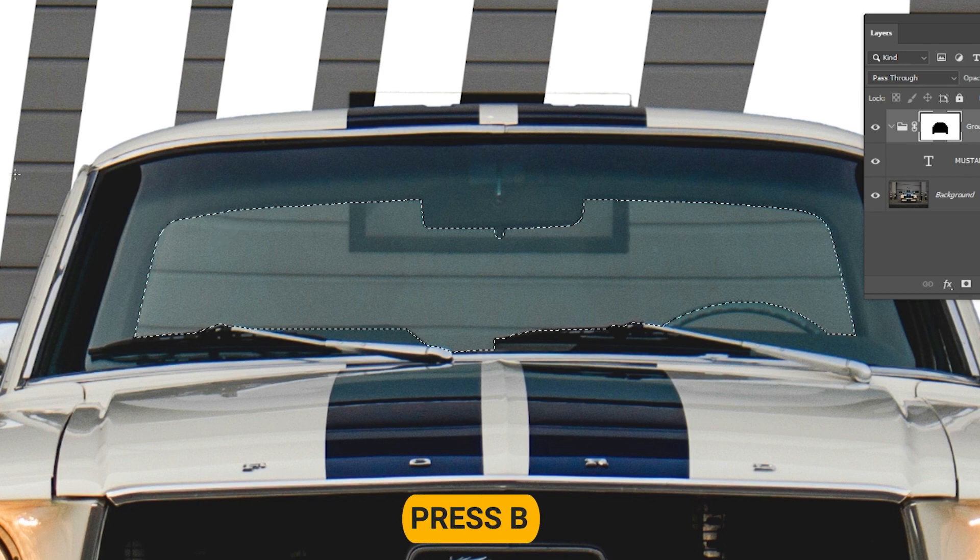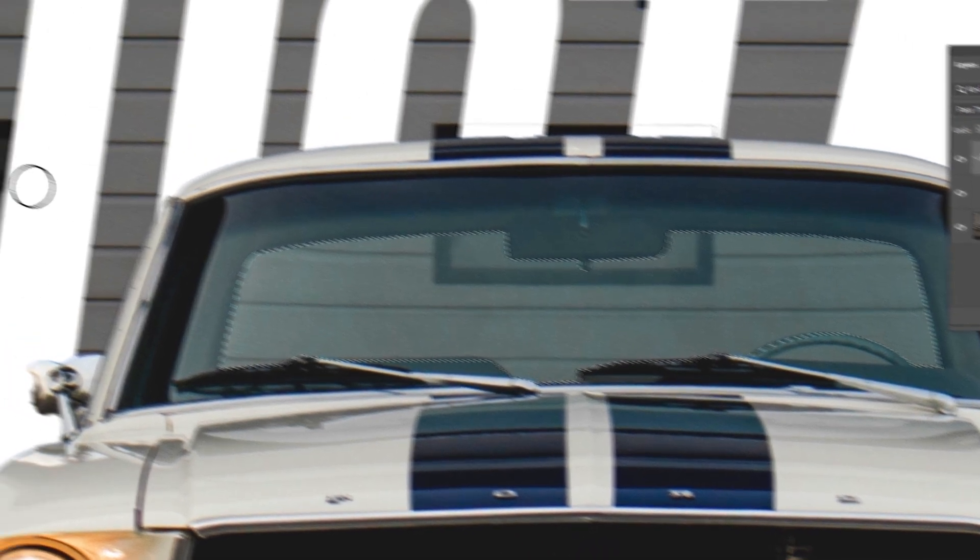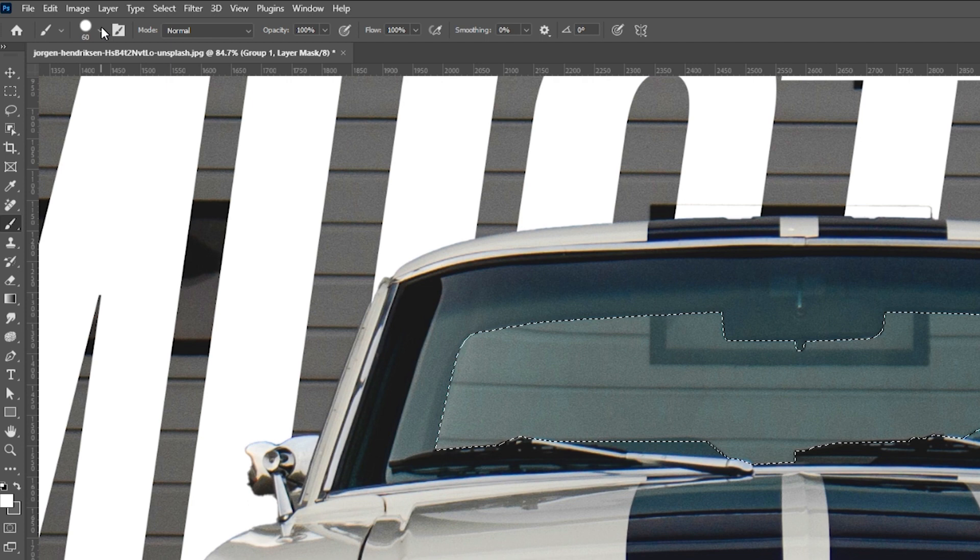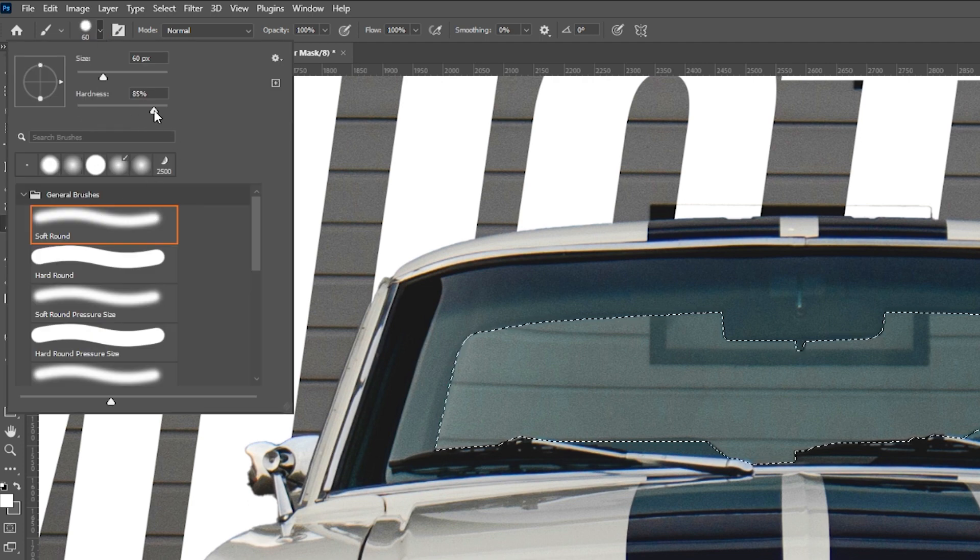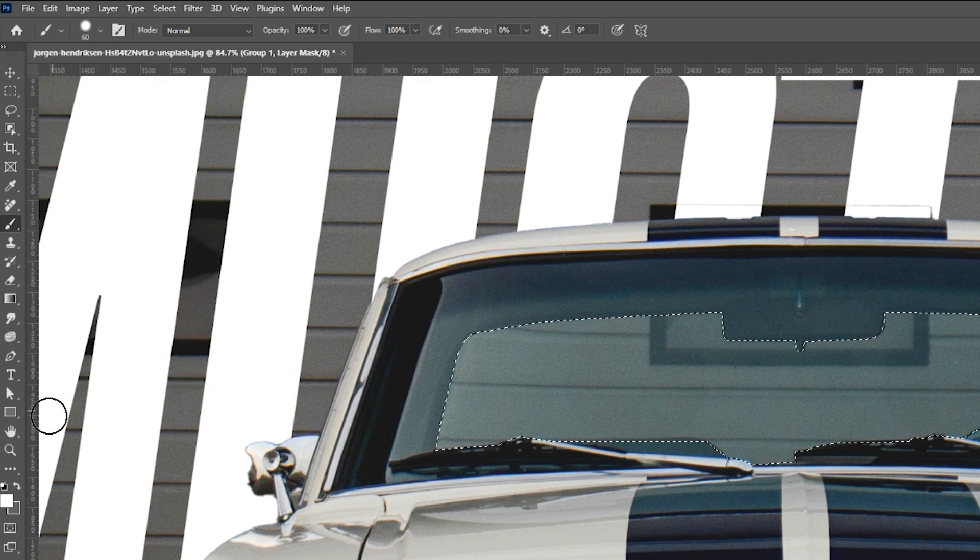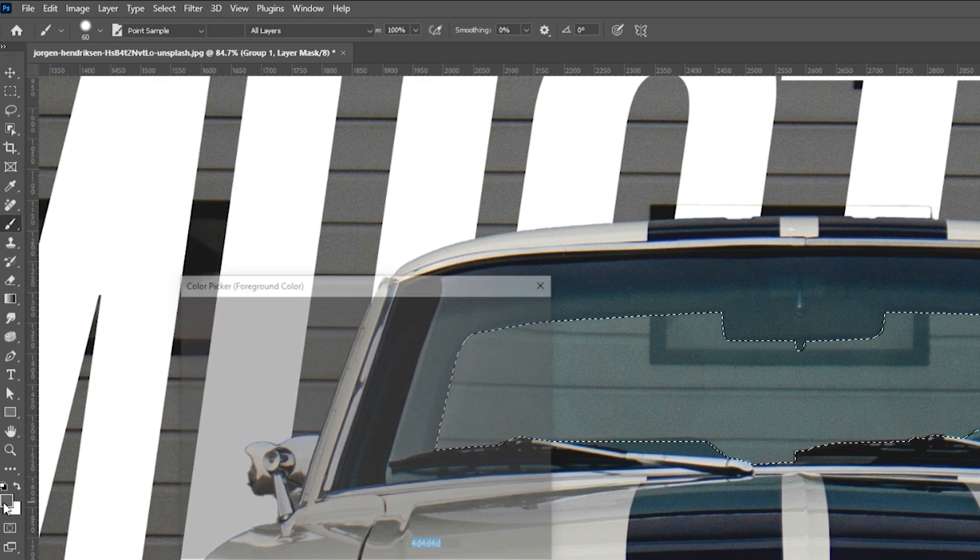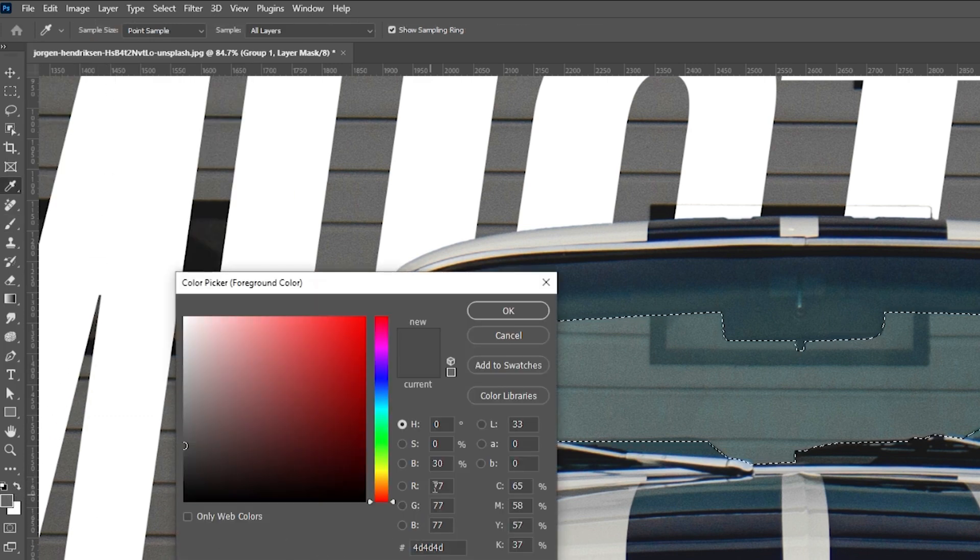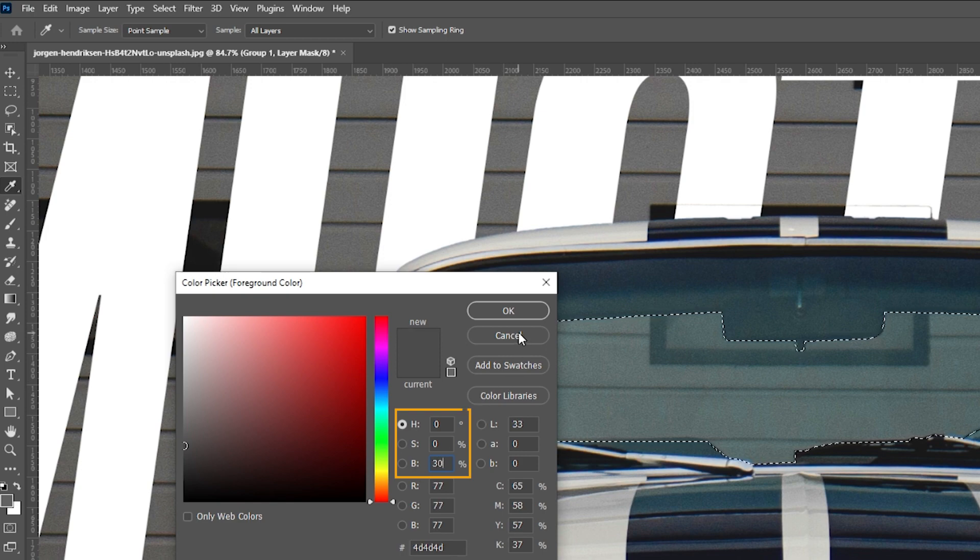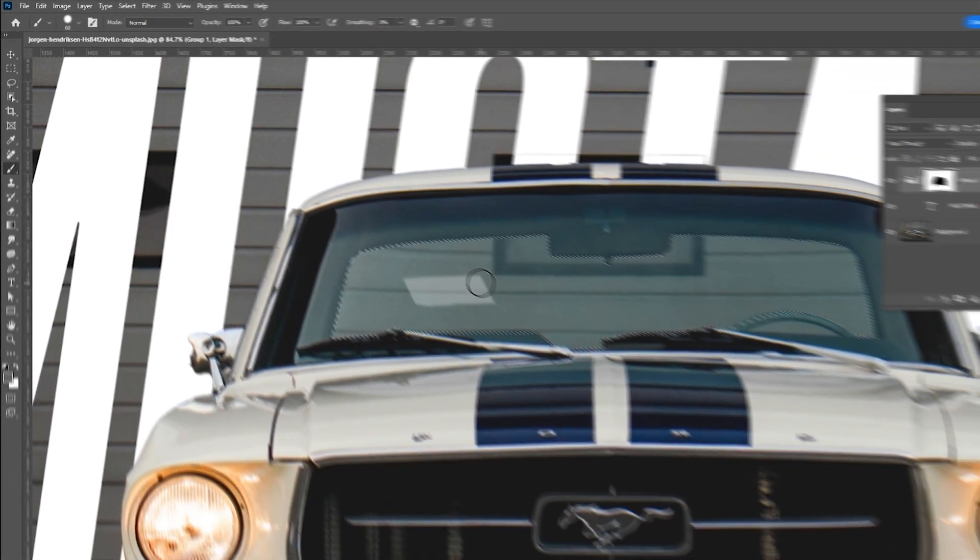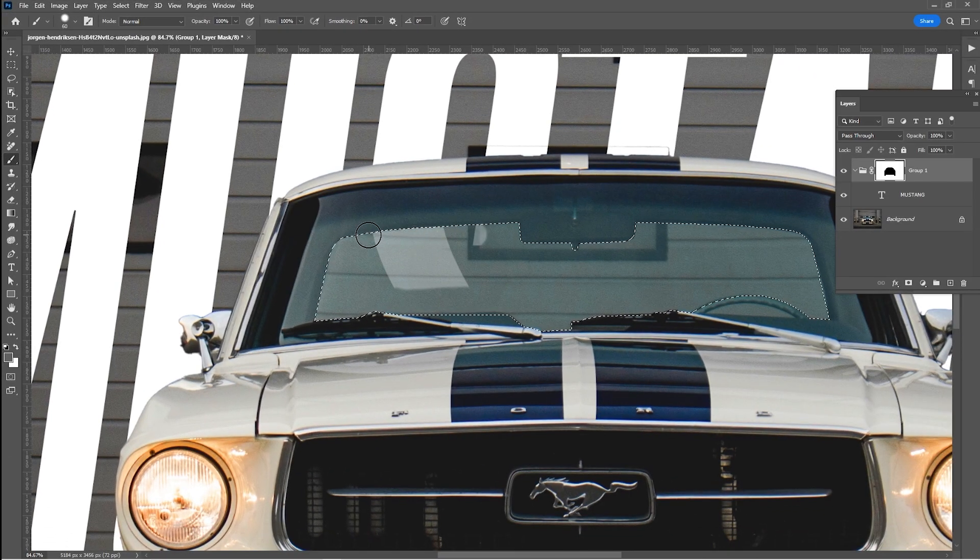Press B to select the brush tool. Set the hardness to about 70%. Click on the foreground color and set the brightness to about 30%. Make sure you are on the layer mask and start painting like so.